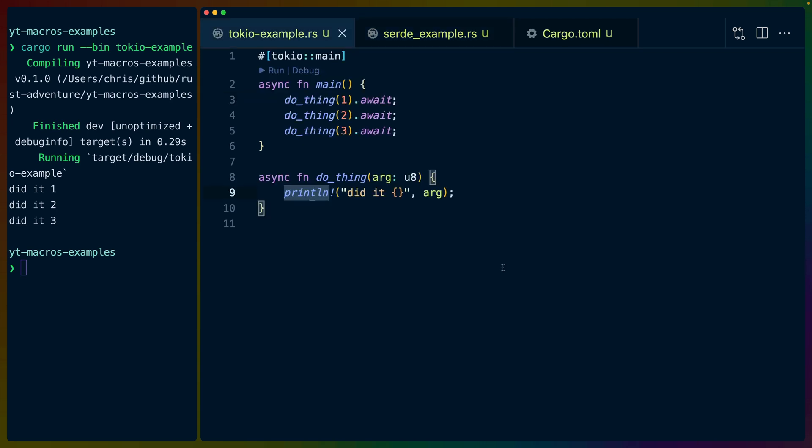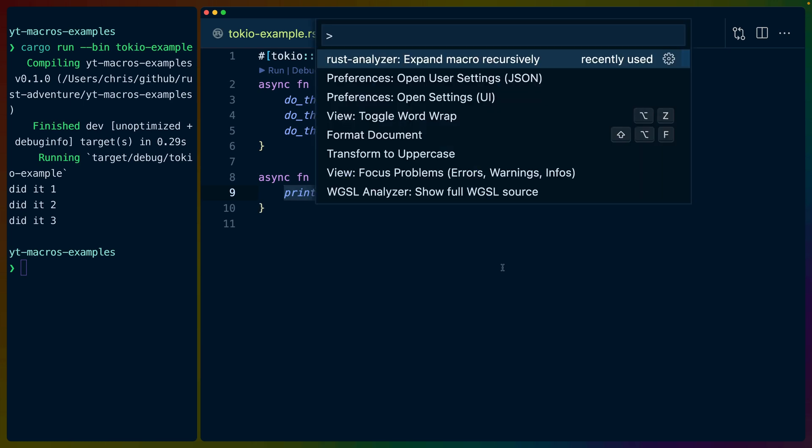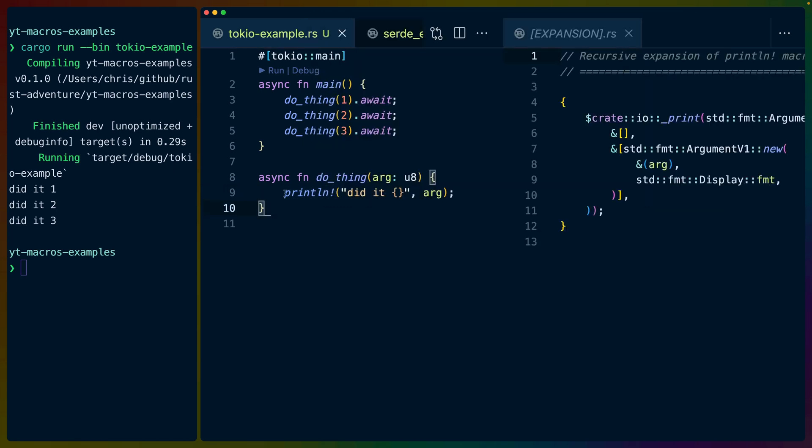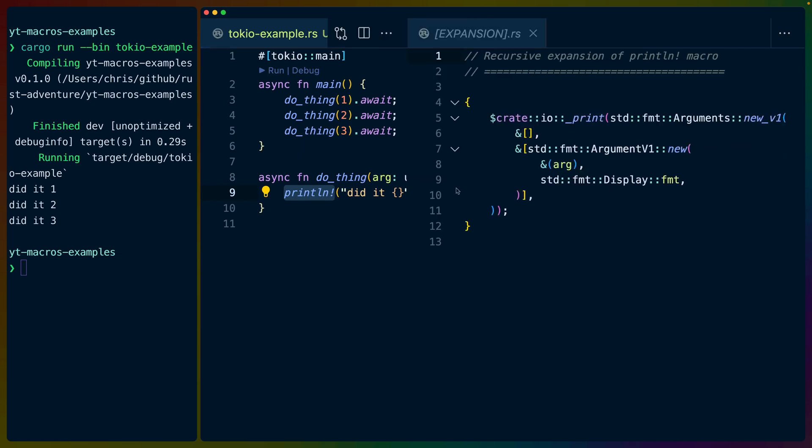So let's start out with the one that you're probably more familiar with, the function call macro. Because I have Rust Analyzer installed in VS Code, I can use Rust Analyzer to expand this macro recursively. So what I've done here is placed my cursor on this println macro and then asked Rust Analyzer to expand that and show it to us.